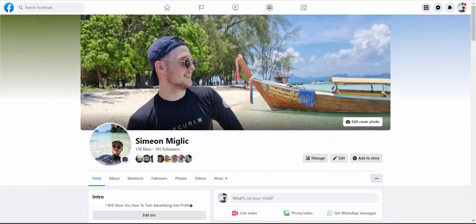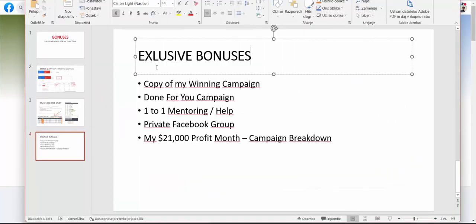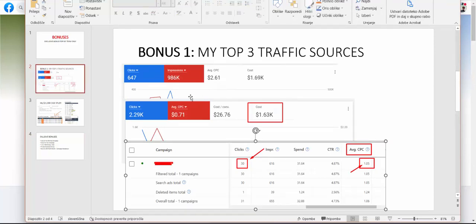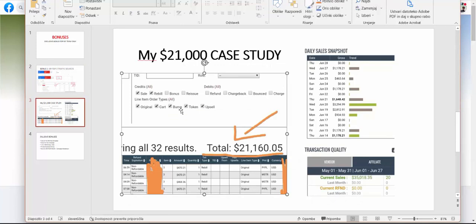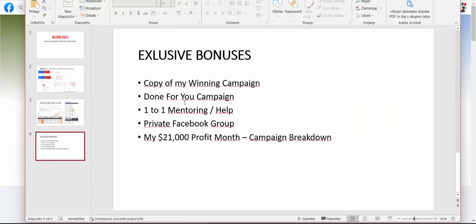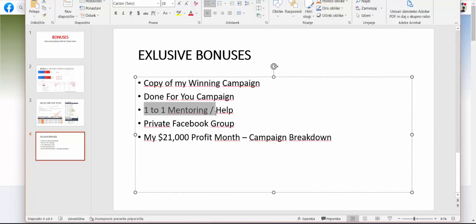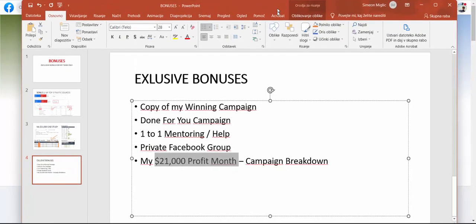So exactly what you're going to get as a bonus. Here you can see, let me show you. So first of all, I would like to show you my campaigns that I'm running through YouTube and Google. I will show you my top traffic sources. This is bonus number one. Bonus number two will be my case study where I will show you how I turned a small ad budget on YouTube ads and Google ads into $21,000. And then you will get done for you campaign that I'm running. You will get copy of my winning campaign, you will get one-to-one mentoring with me and my help, private Facebook group, and my $21,000 profit case study.